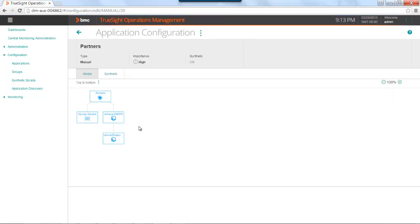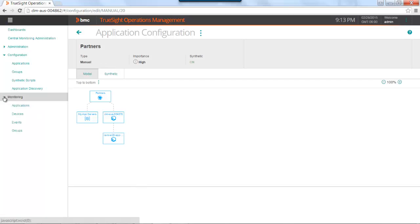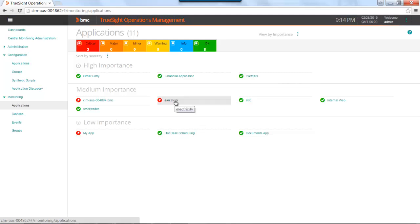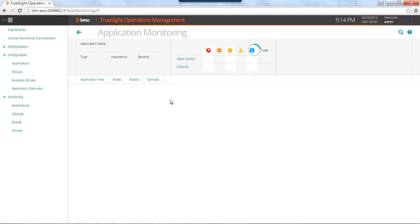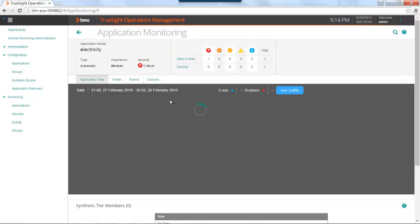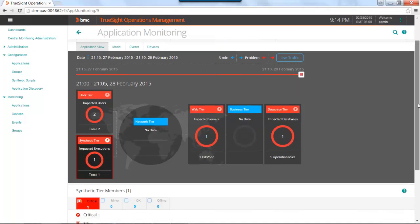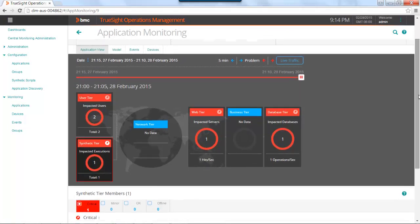Let's navigate over to the monitoring area and applications. We'll come back to the partner's application as it hasn't had time to execute yet, and we will concentrate on an application that already has a synthetic transaction configured. Let's go to the electricity application. The first thing you will notice is you will get an application view, and in that application view you will have the synthetic tier, which is now activated.